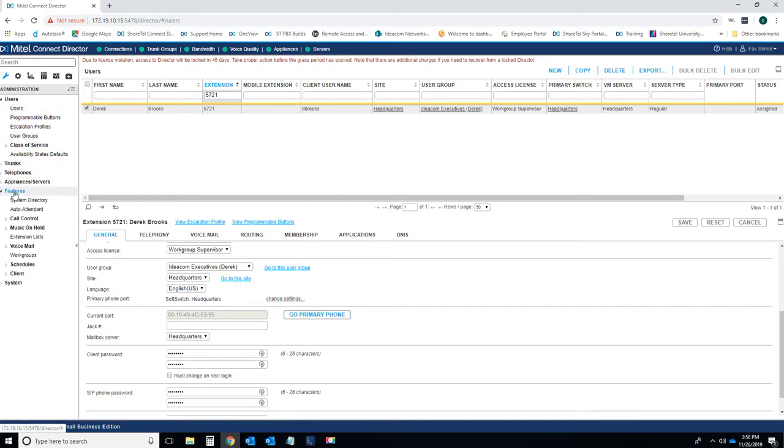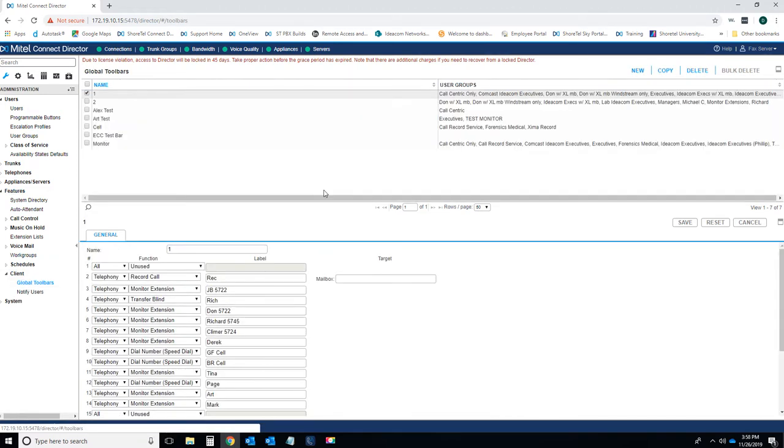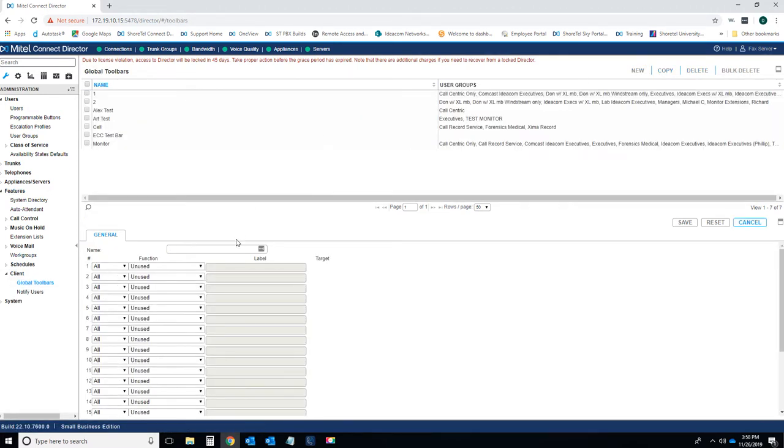Next step, we're going to go to features, client, and global toolbars. You're going to hit new to create a new toolbar. In this specific example, I'm just going to create a toolbar for myself. I'm going to call it Derek's toolbar.